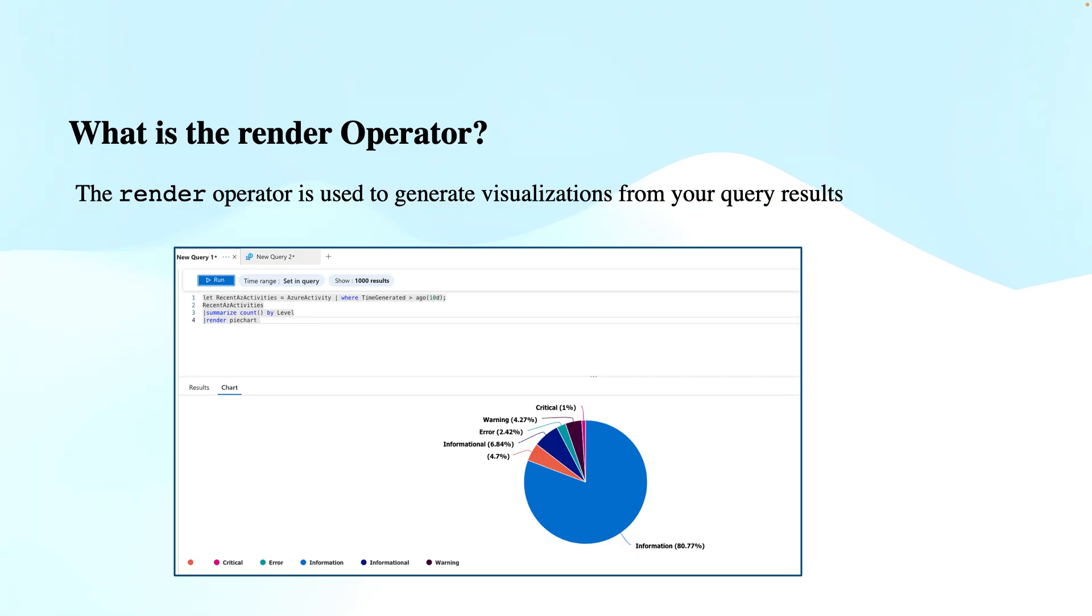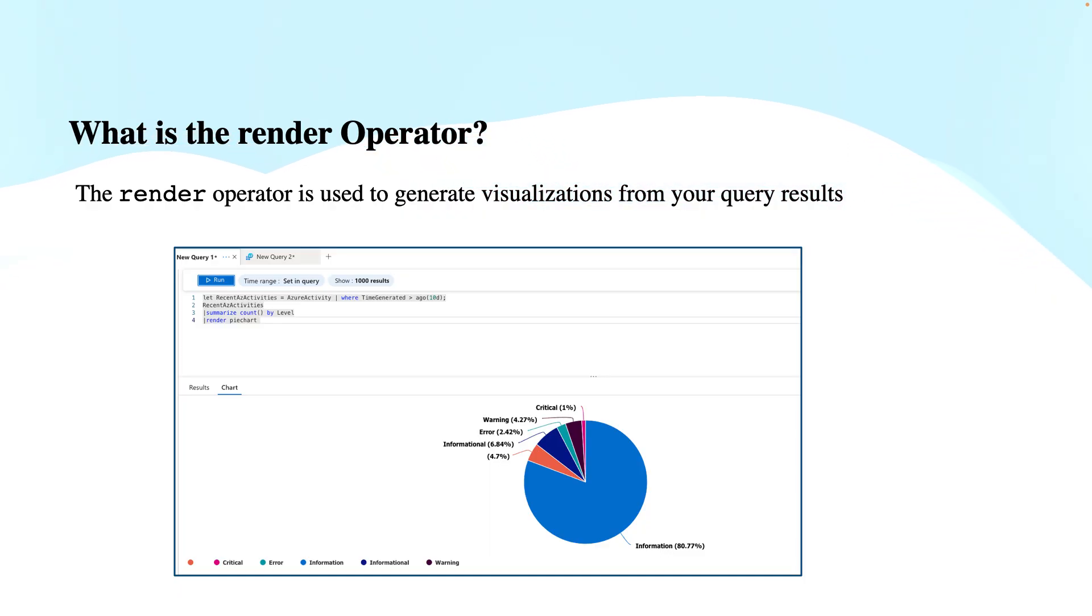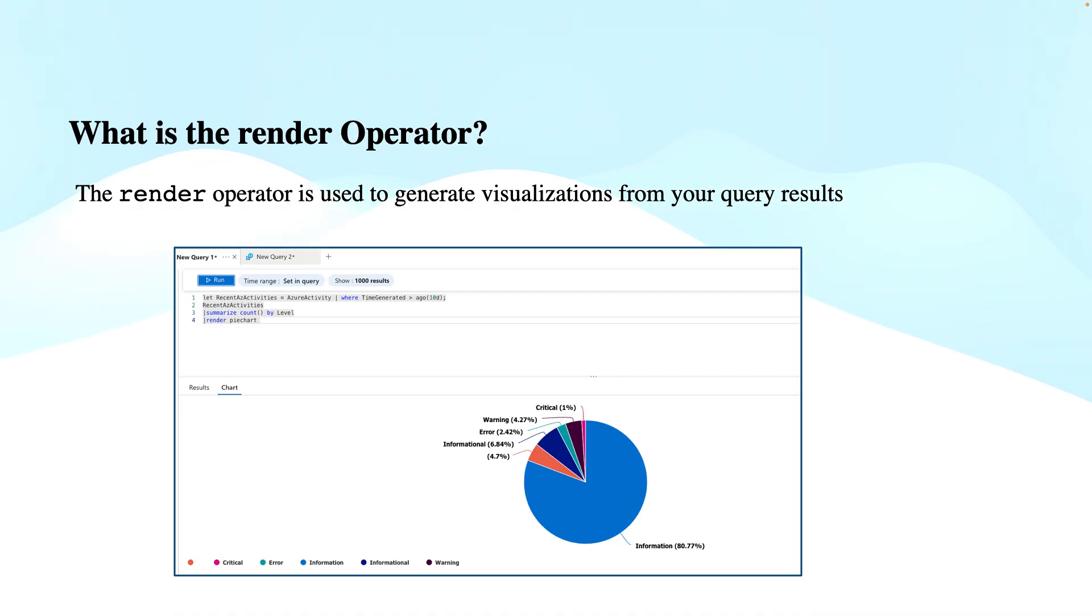First, what is the render operator? In Kusto Query Language, also referred to as KQL, the render operator is used to create visualizations like charts, tables, or maps that are generated from the results of a query. It's a way to transform your query results into a visual format, which makes it easier to analyze patterns, trends, or distributions in the data.